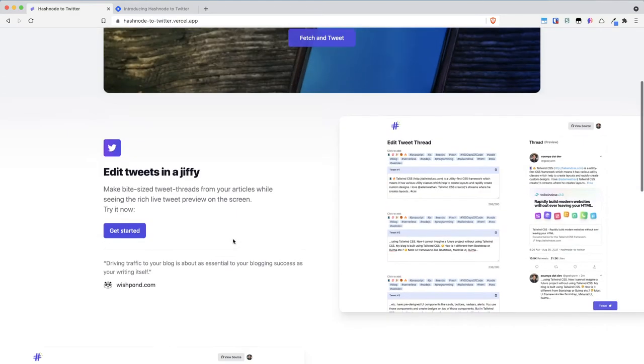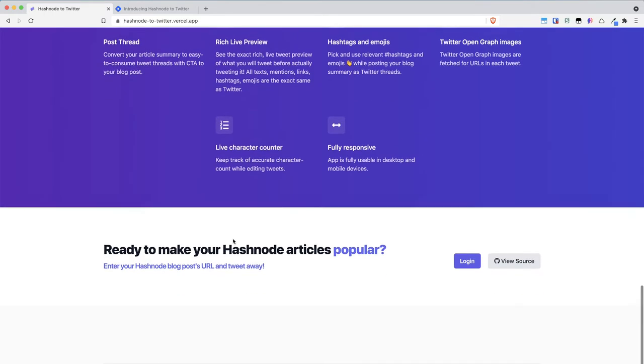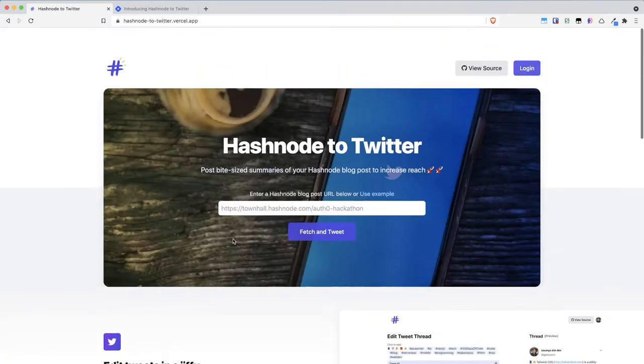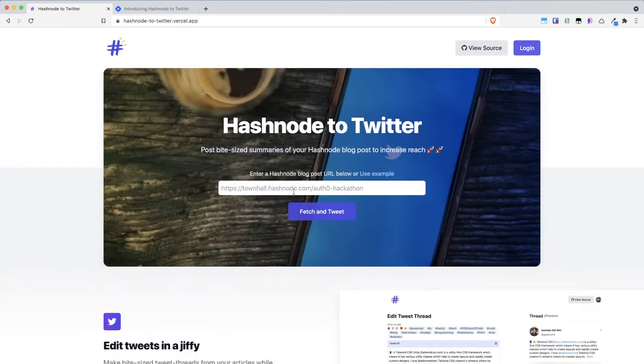You can see the various features on the home page but let's get into the meat of the project.